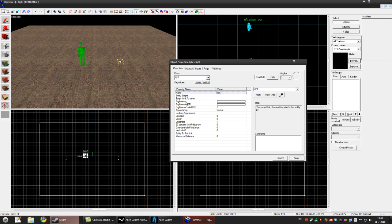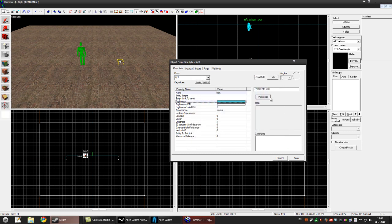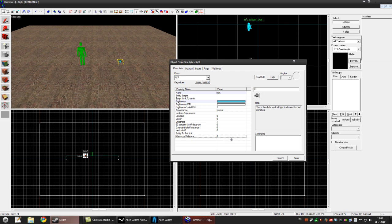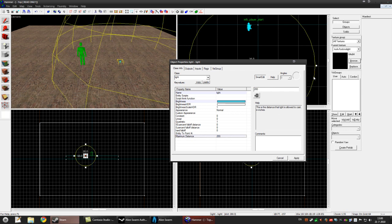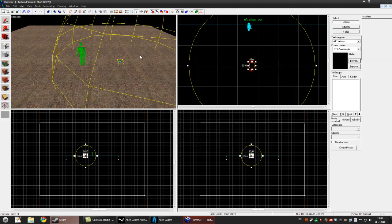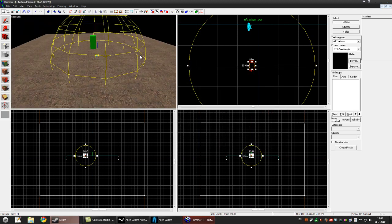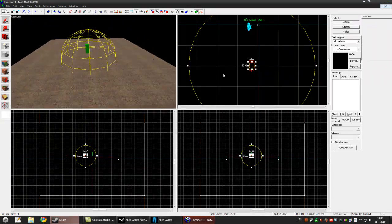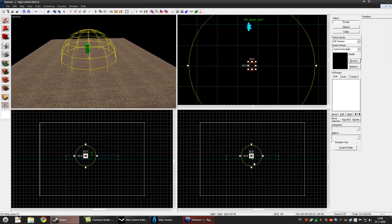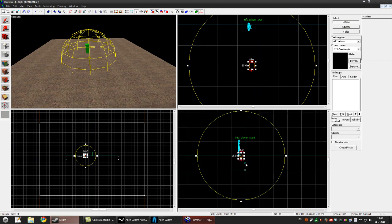In brightness you can pick a color. We'll pick a light blue and the last number is the brightness, so make that 50. Go to maximum distance, pick 200, press apply. See this ball appear, that's how far the light will go.